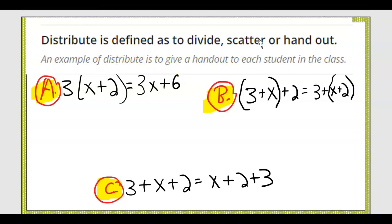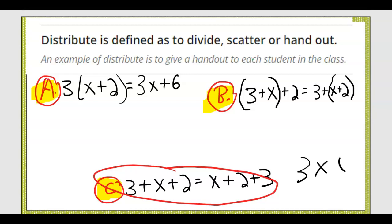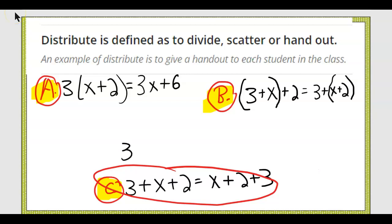We know it's not the bottom one because there's no multiplying going on. Also in algebra we use dots instead of x for multiplication, because three times x written with an x sign could look like three x times x — confusing. So let's use a dot. Three times x and three times two — that's a distributive example.